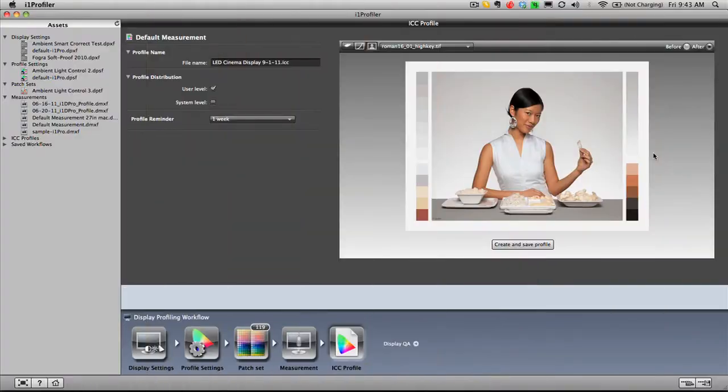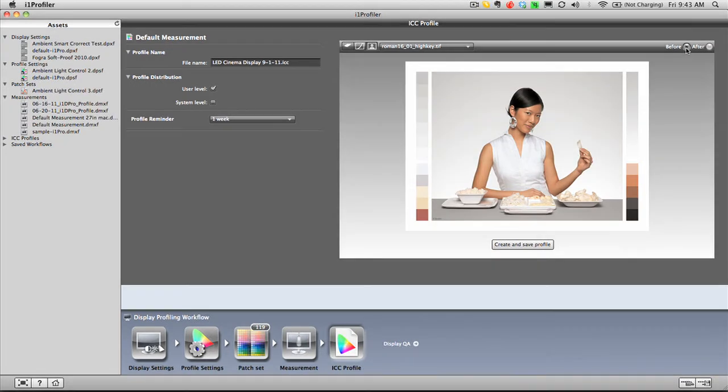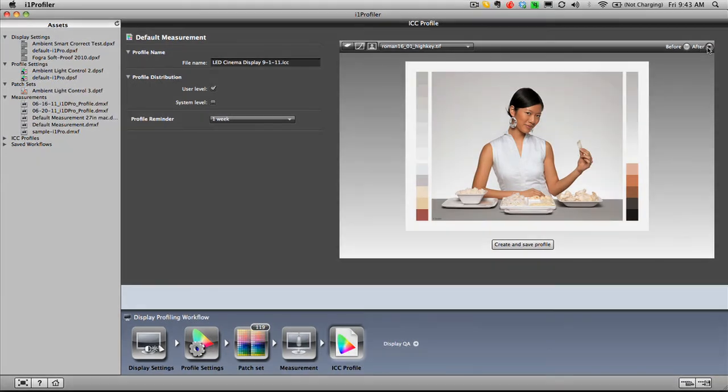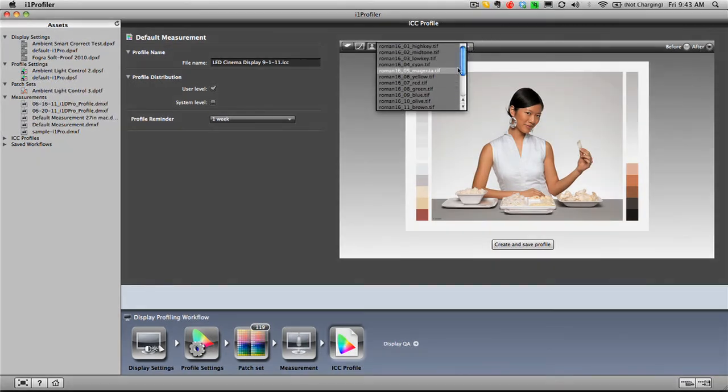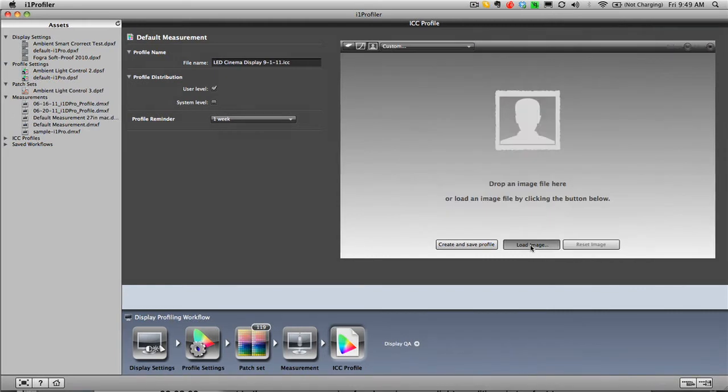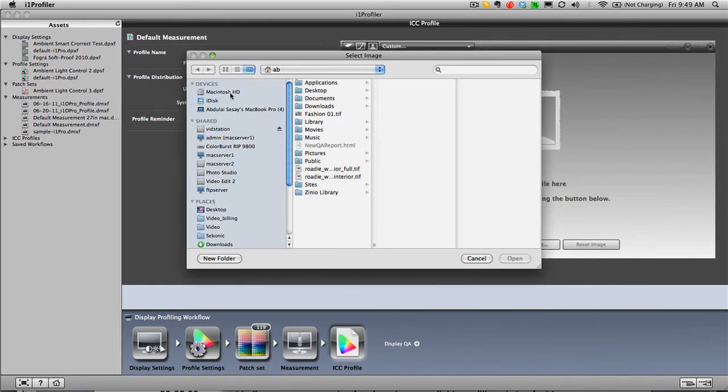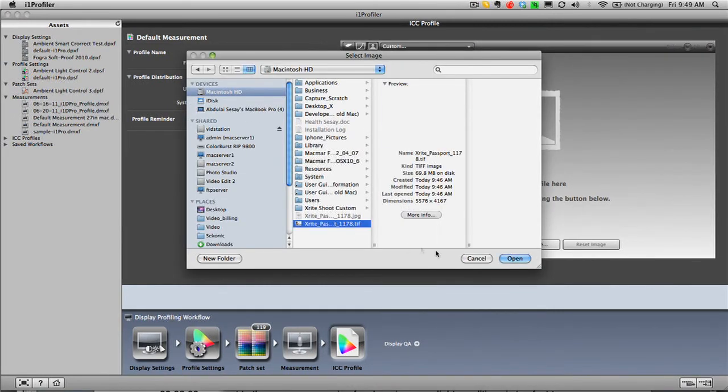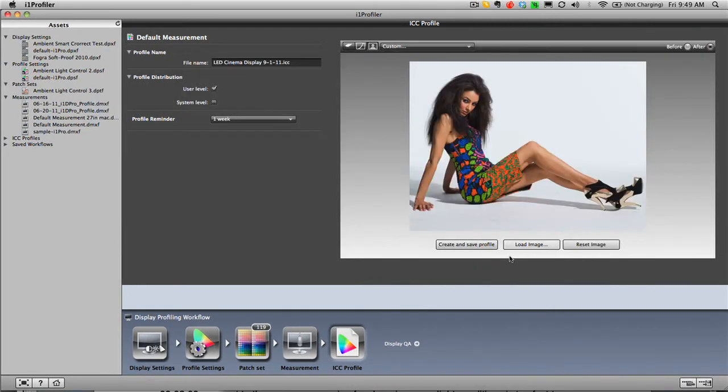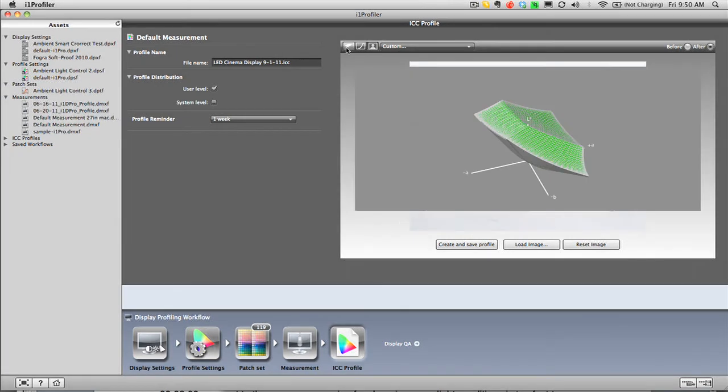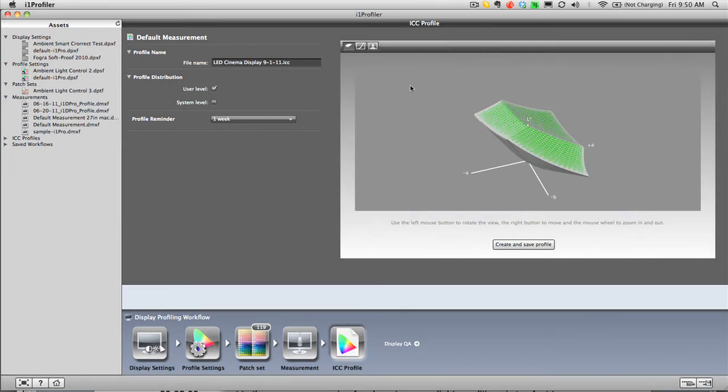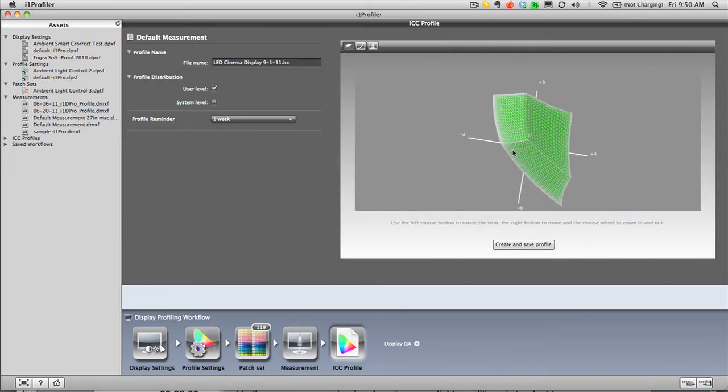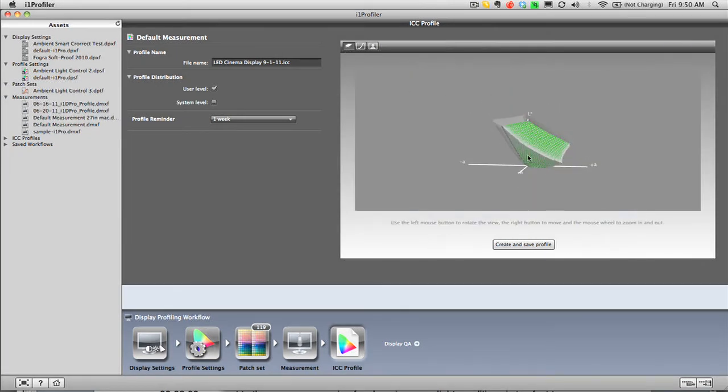When the calibration is complete, the i1 Profiler software invites you to click before and after buttons to see the new profile's effect on a sample image. You can even load your own photos for comparison. And for you color geeks, you can see the profile with the interactive 3D gamut viewer or with the lookup tables.